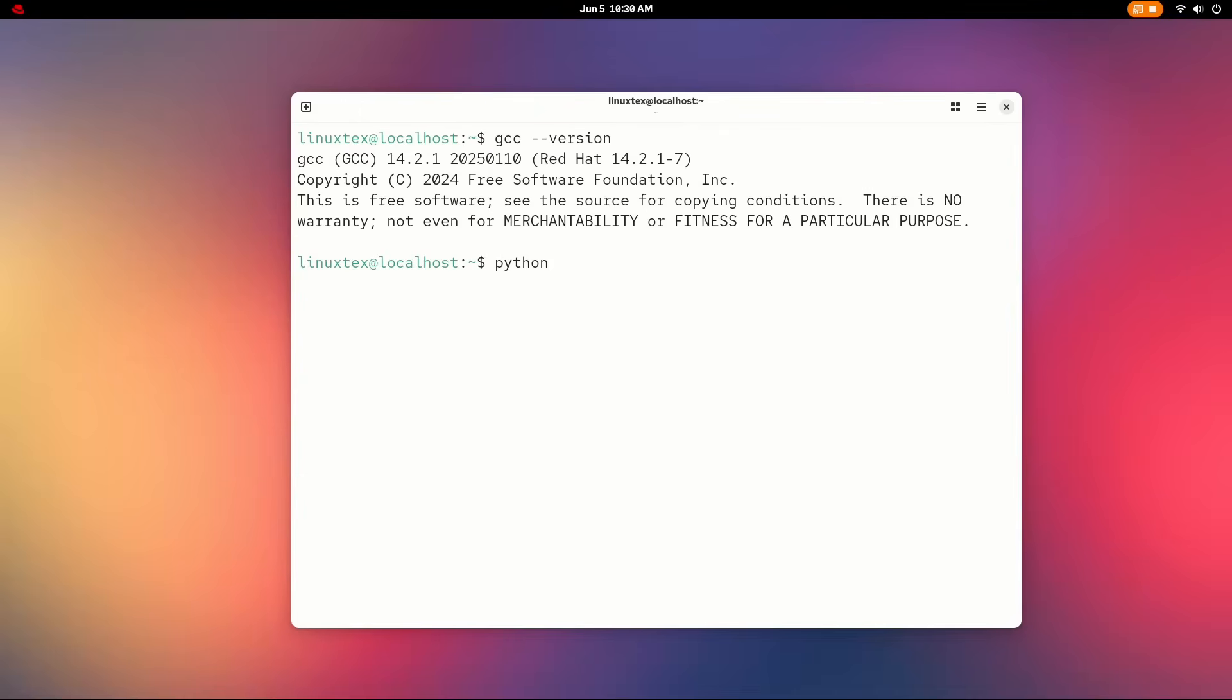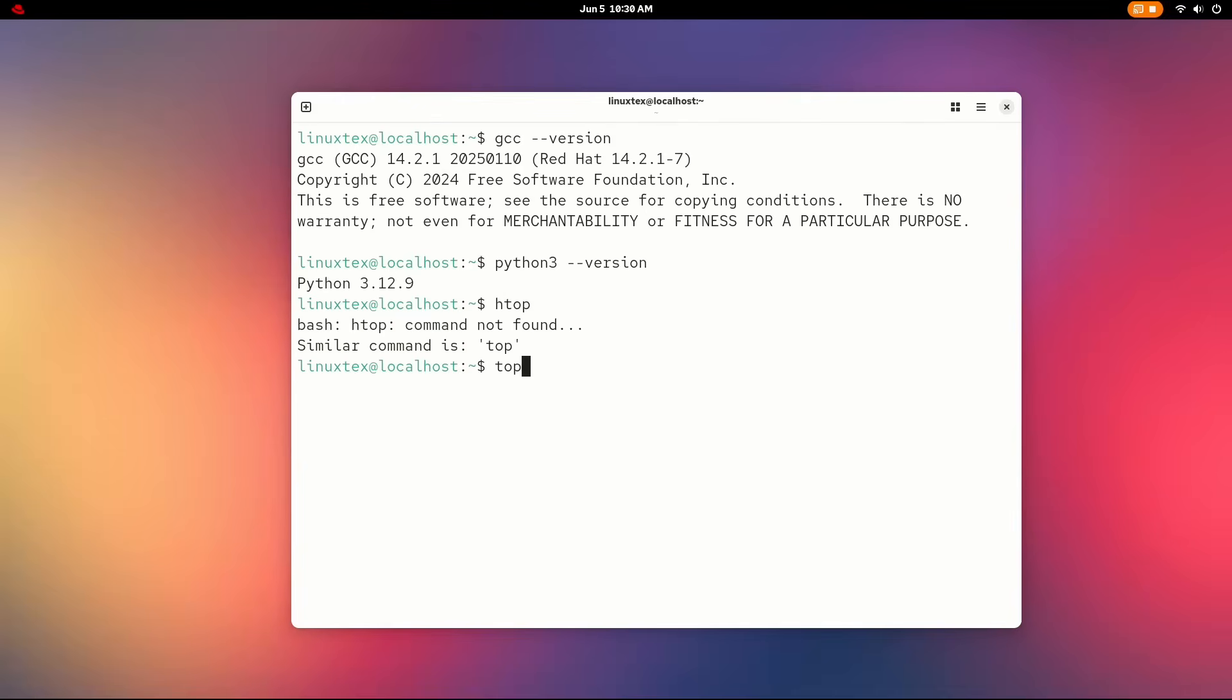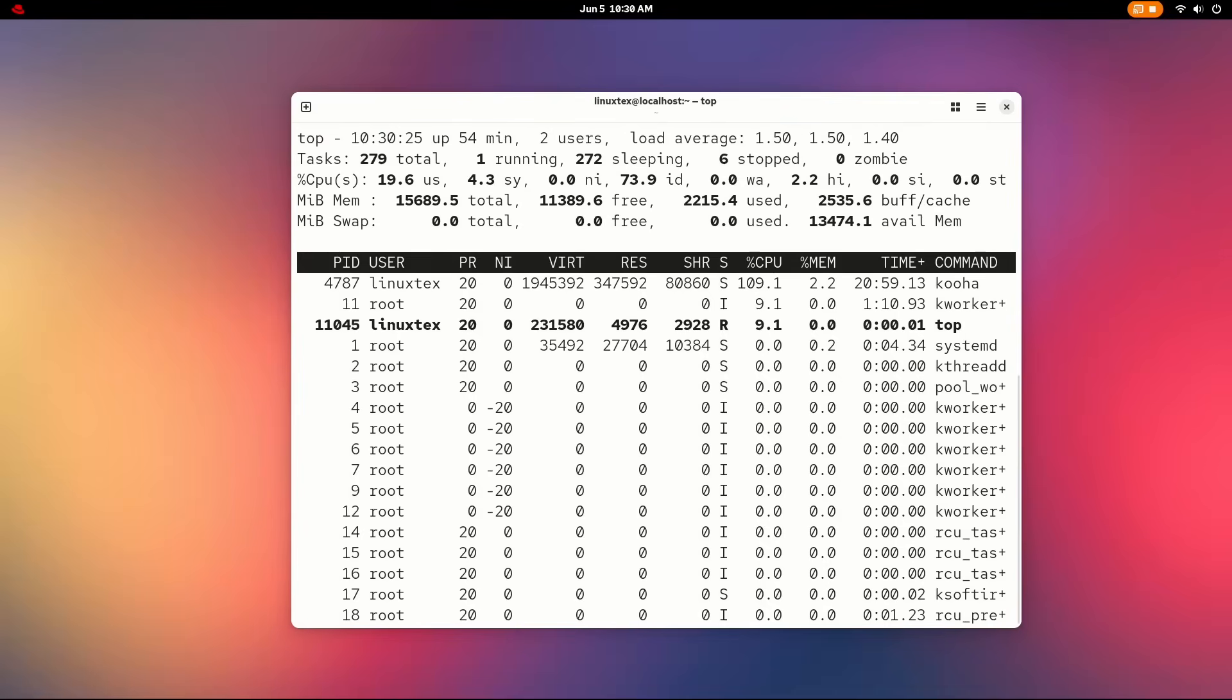Red Hat 10 also refreshes core system components. Glib C 2.39, Systemd 256, C toolchains, and Python 3.12 for improved efficiency. This version is specifically tuned to reduce latencies, boost throughput,